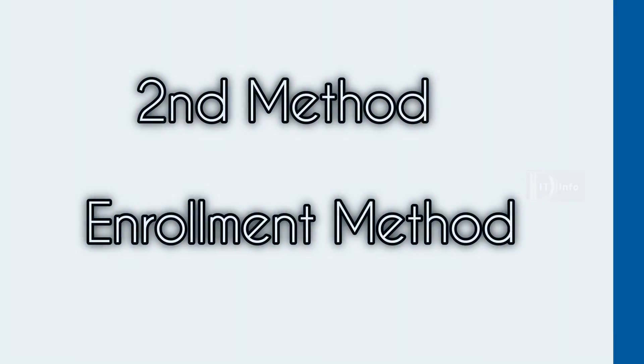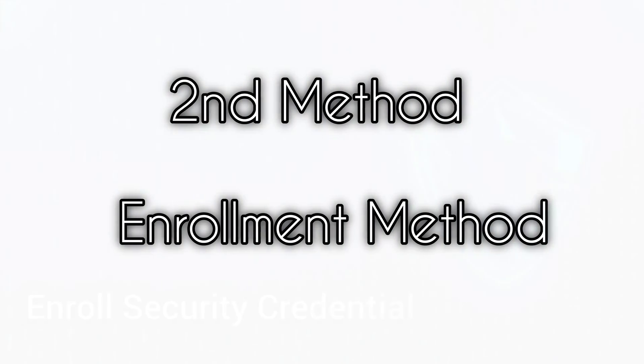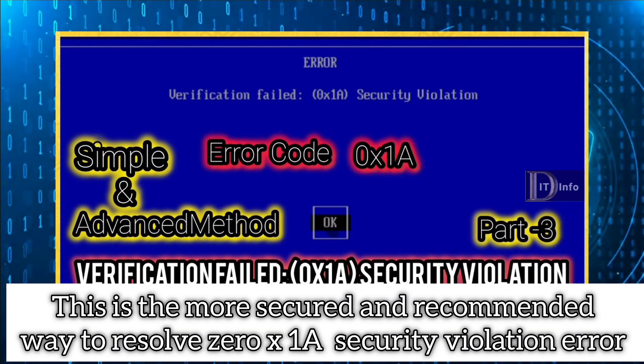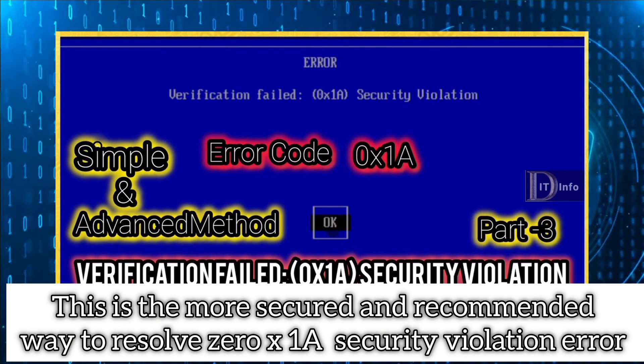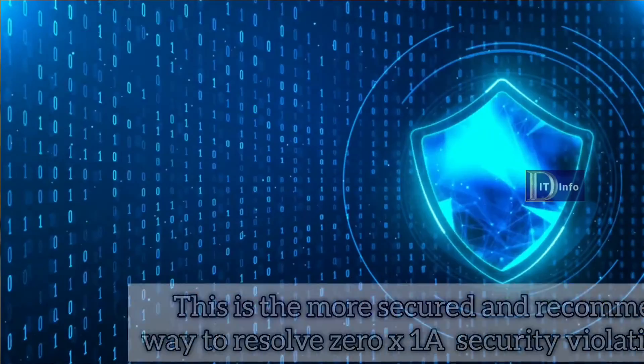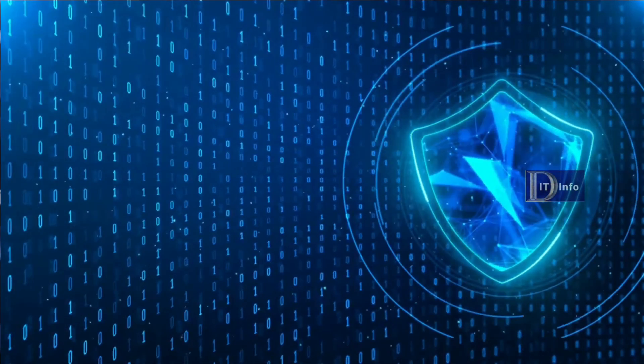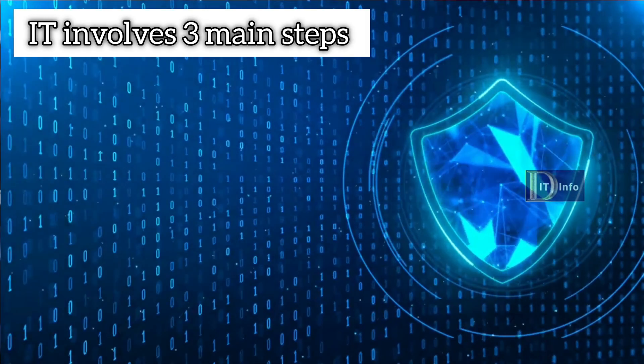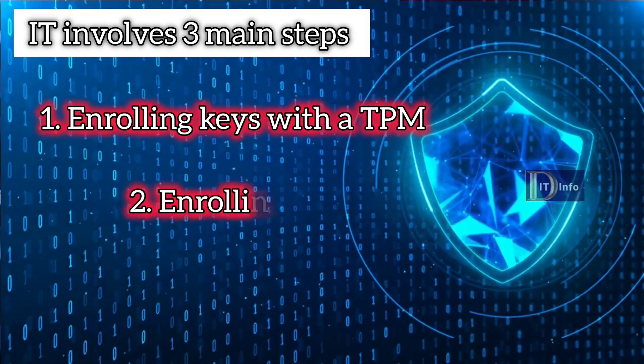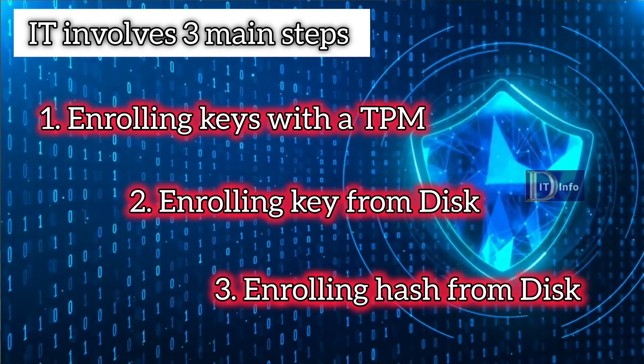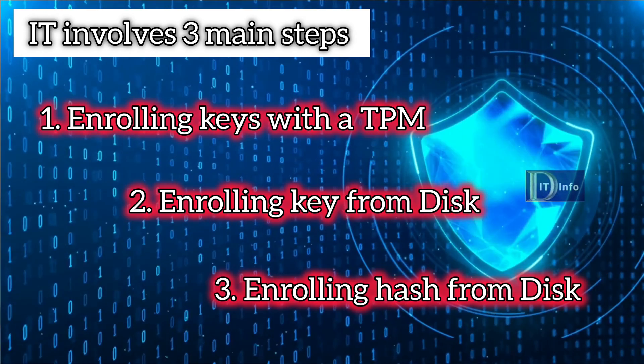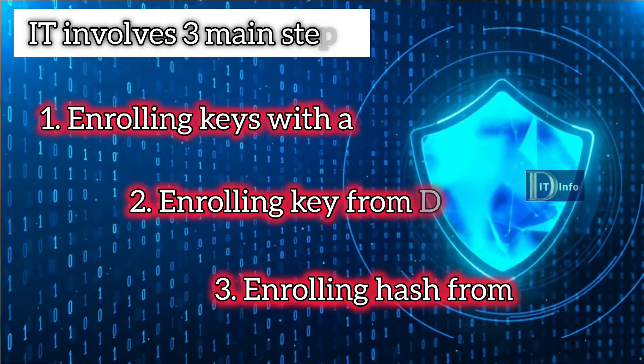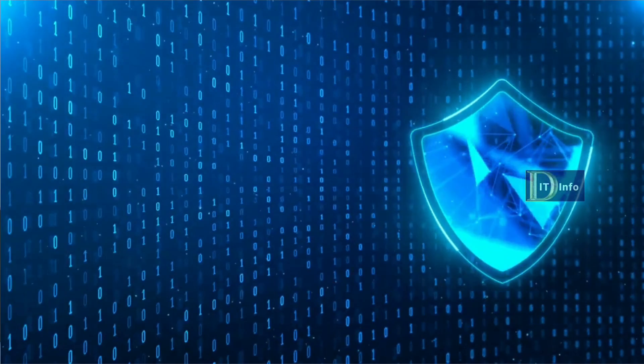Now let's consider the enrollment method: enrolling security credentials. This is a more secure and recommended way to resolve the 0x1A security violation error. It involves three main steps. To begin with, you need to access the security settings on your system. This can usually be found under the settings or control panel of your operating system. Once there, search for the security and privacy section.